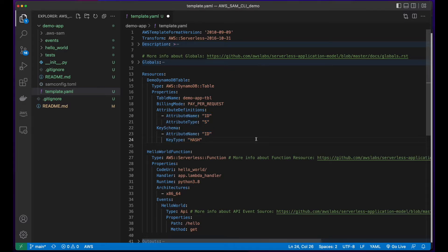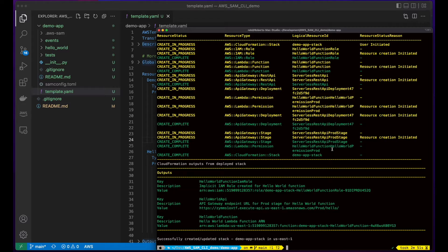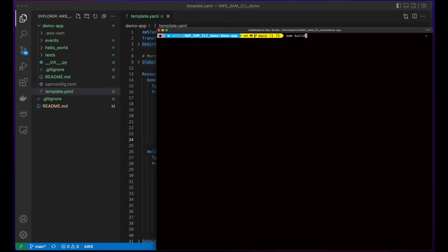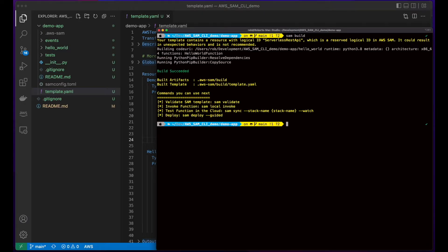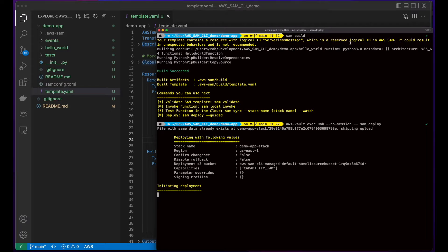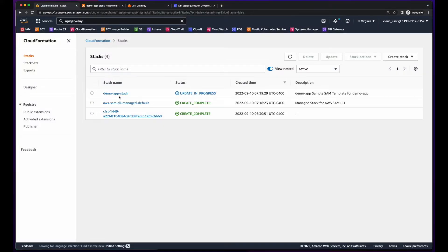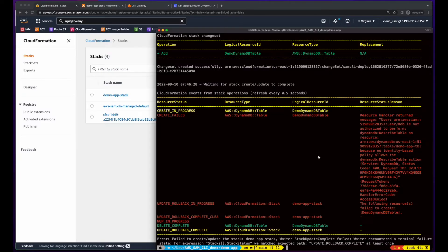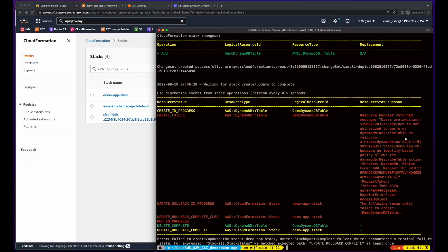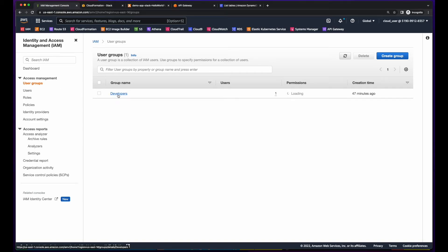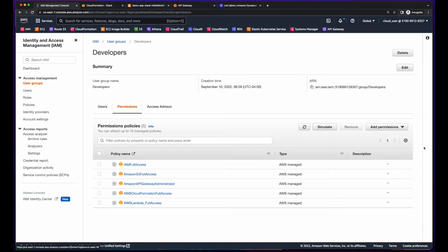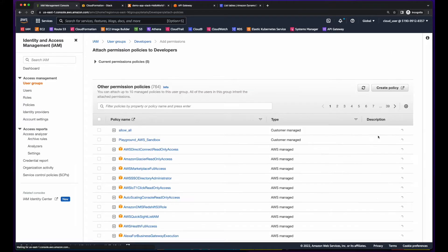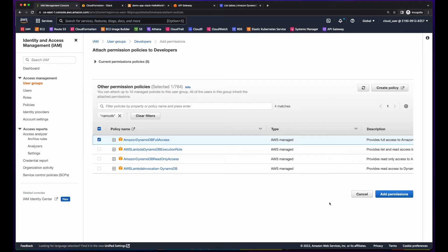So if I save this and go back to the terminal, I'll execute SAM build to build the template. And then SAM deploy again, this time without the guided flag. And now we see the demoAppStack has an update in progress. But it looks like the update failed because the user doesn't have permission. So let's jump back into IAM, go to the developers group, permissions, and add a permission for DynamoDB.